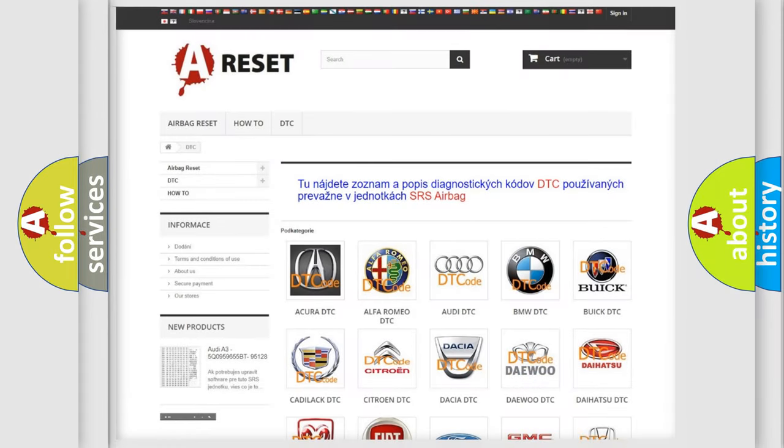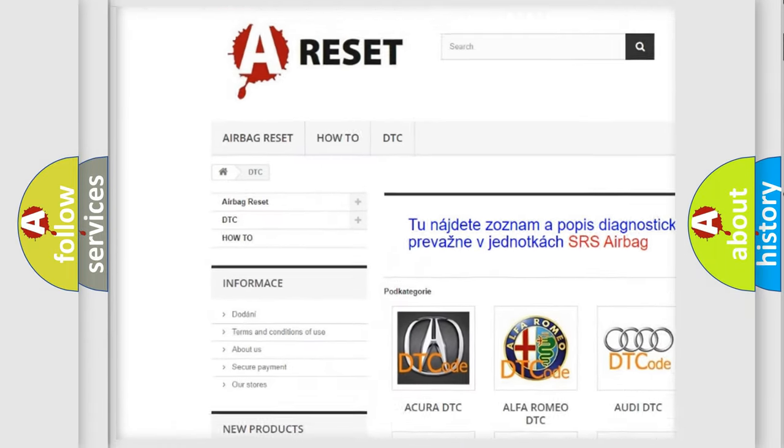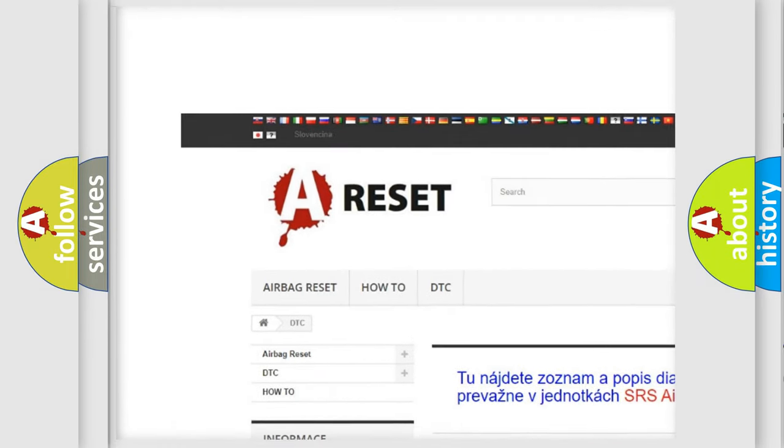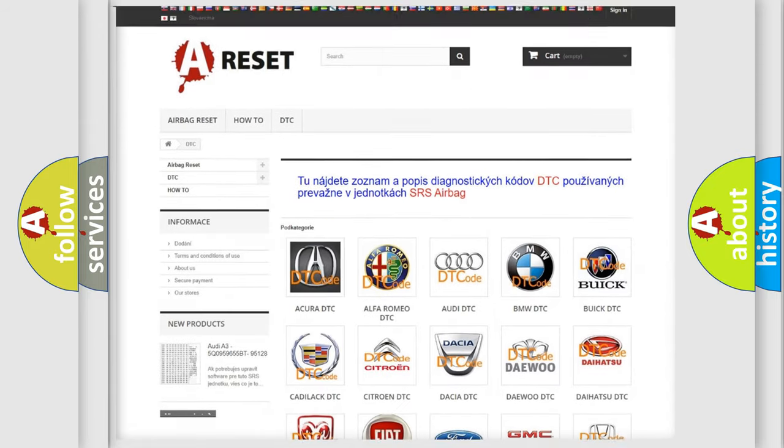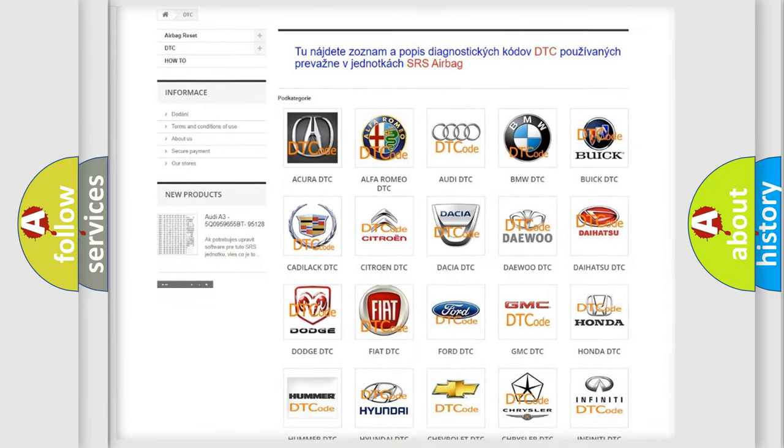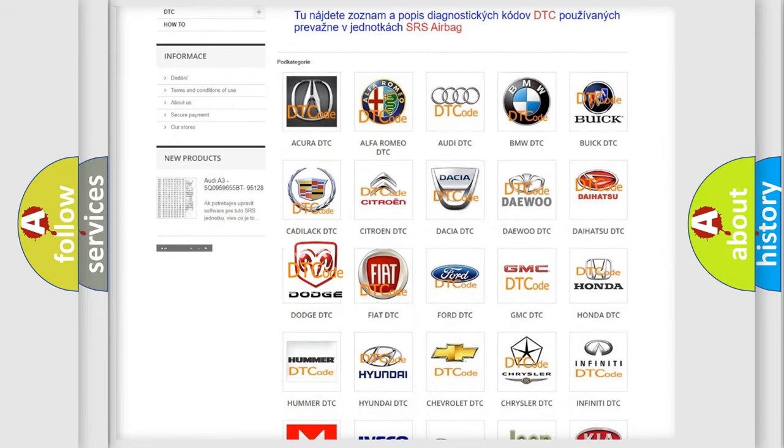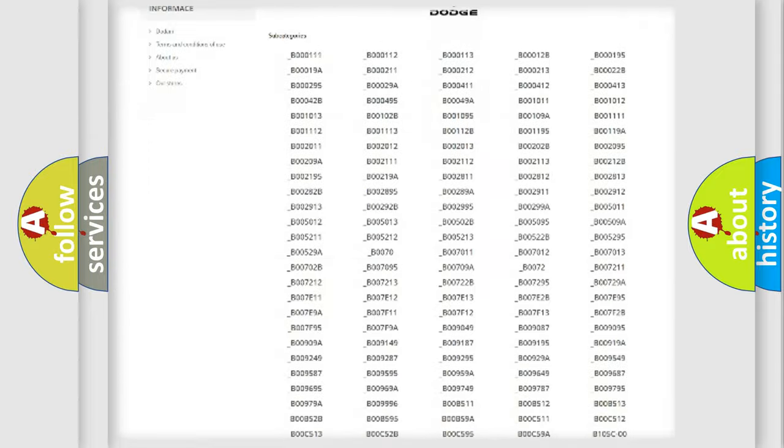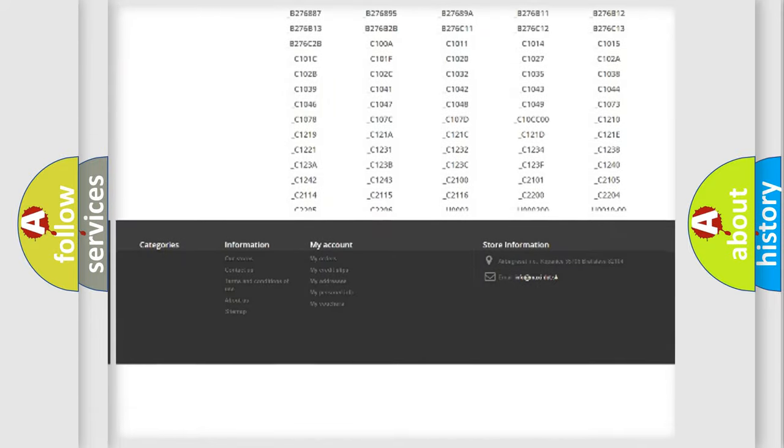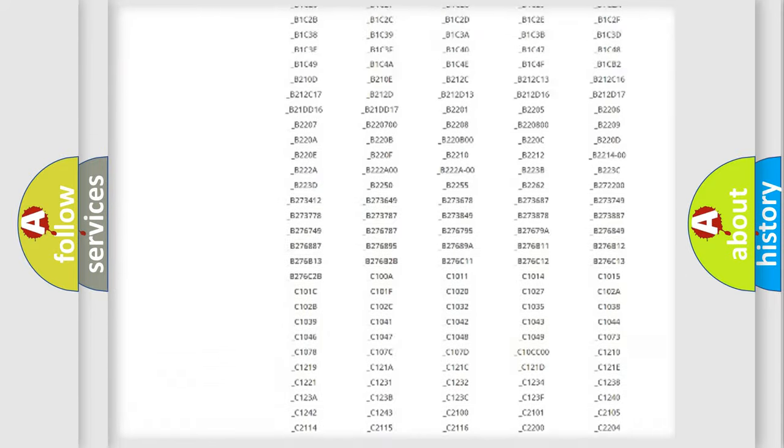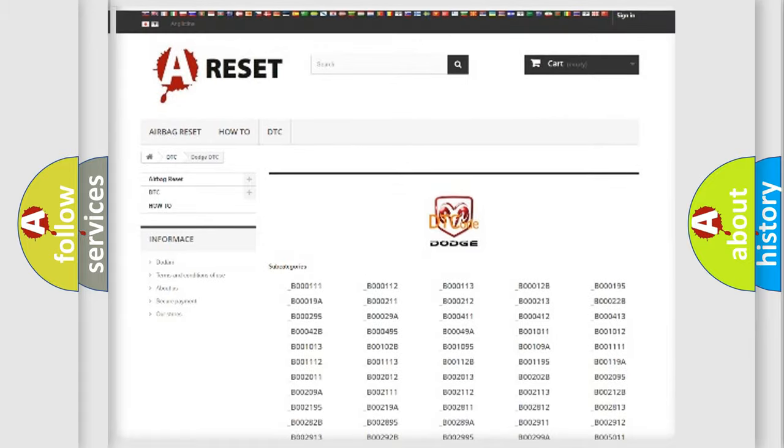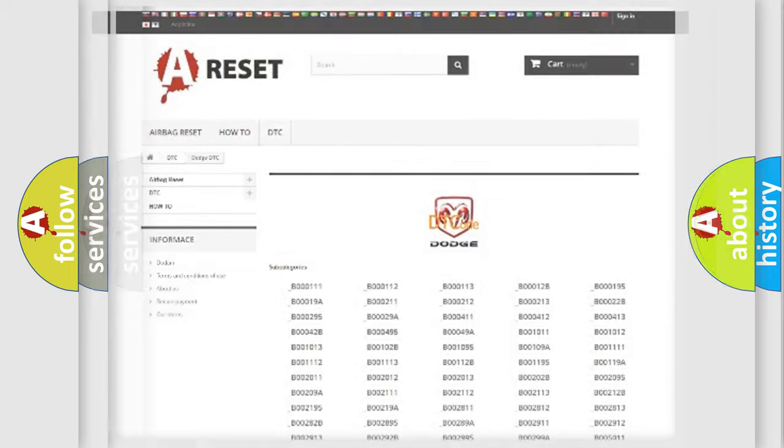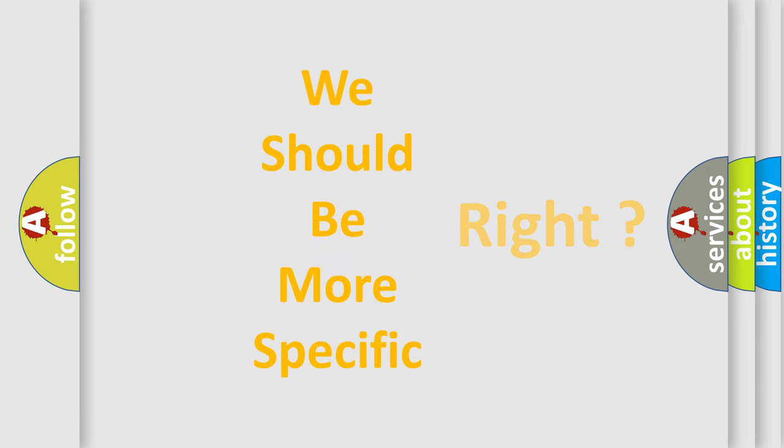Our website airbagreset.sk produces useful videos for you. You do not have to go through the OBD2 protocol anymore to know how to troubleshoot any car breakdown. You will find all the diagnostic codes that can be diagnosed in Dodge vehicles, also many other useful things. The following demonstration will help you look into the world of software for car control units.